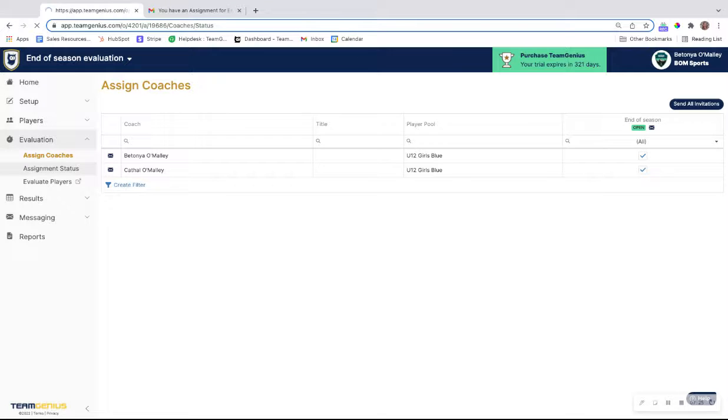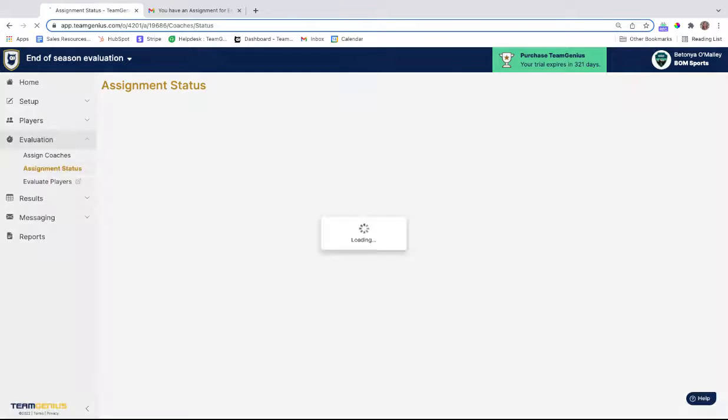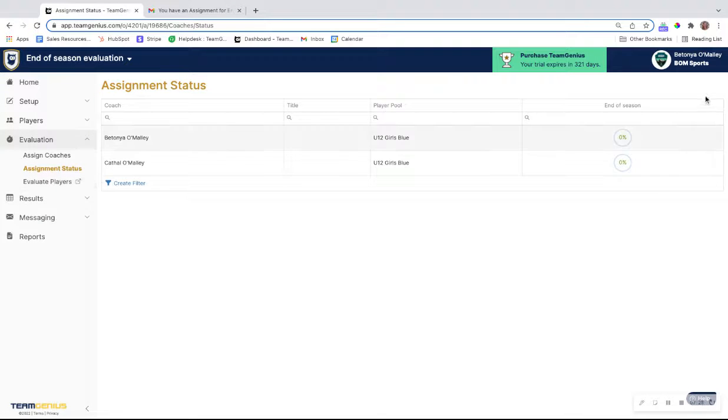From there, you can track their progress under the assignment status to make sure that they're completing those on time.